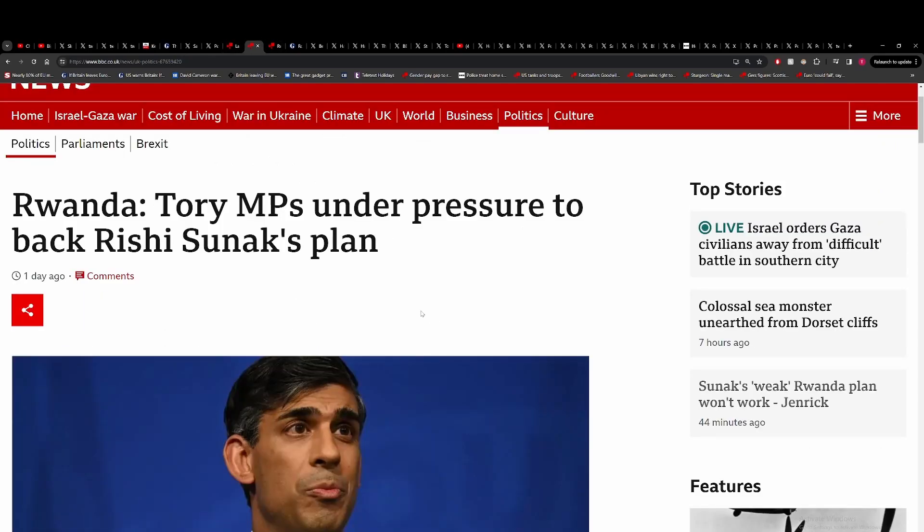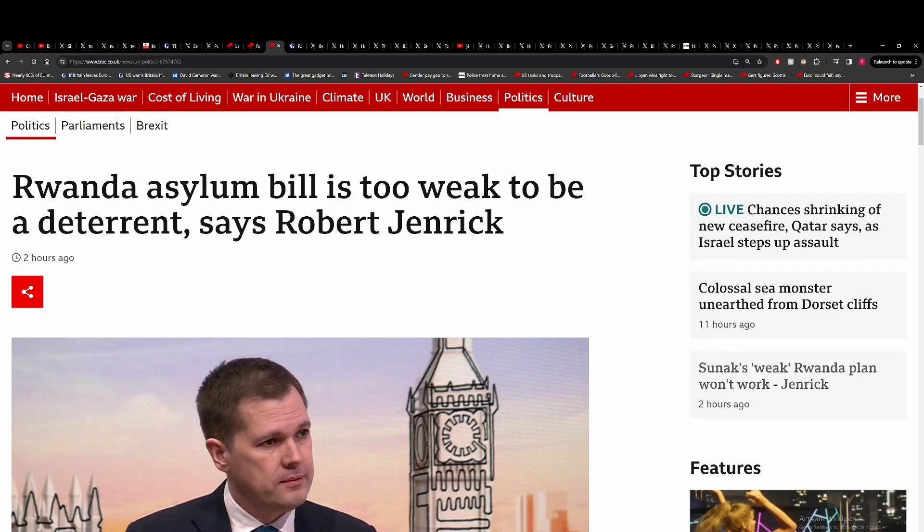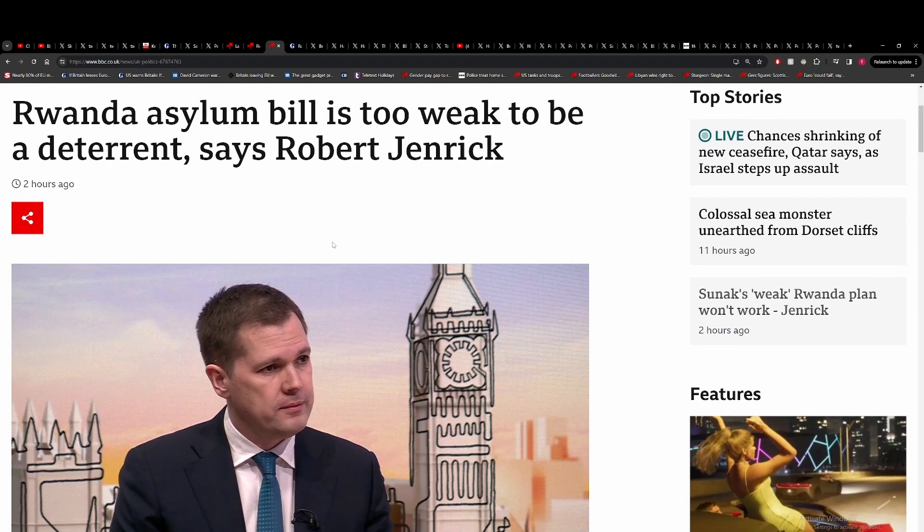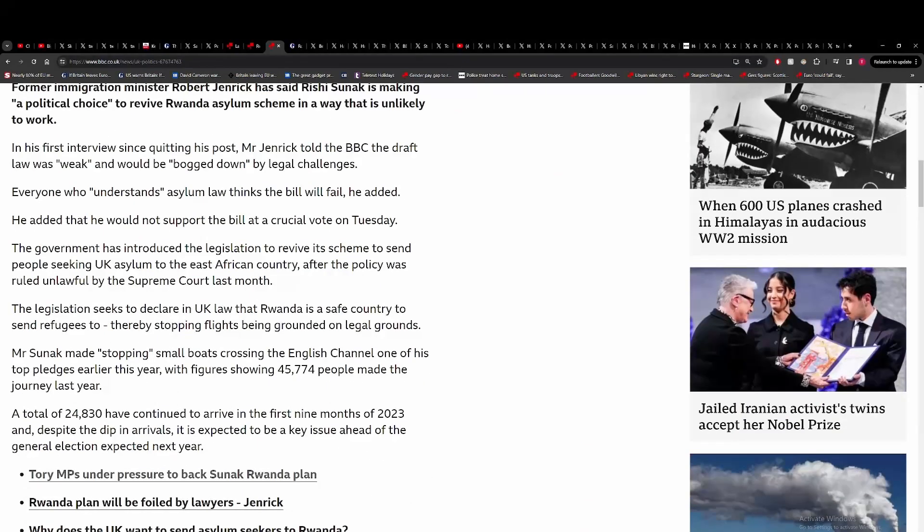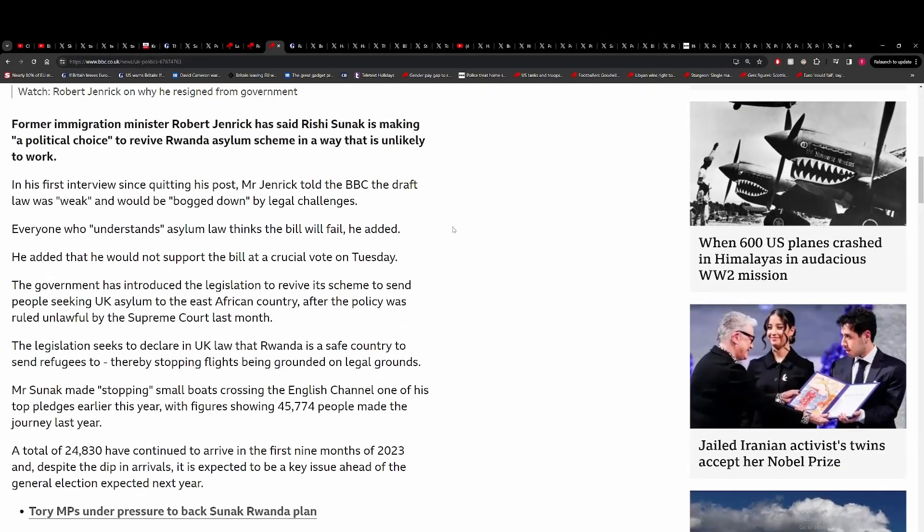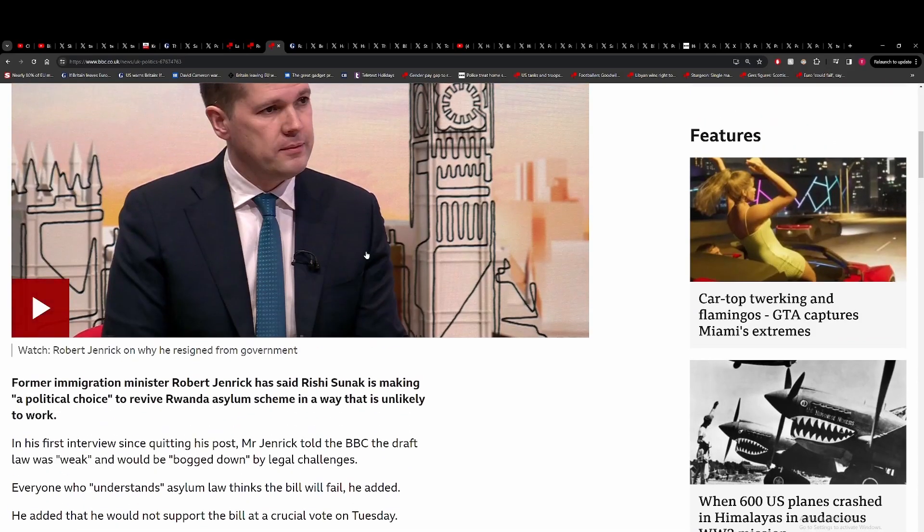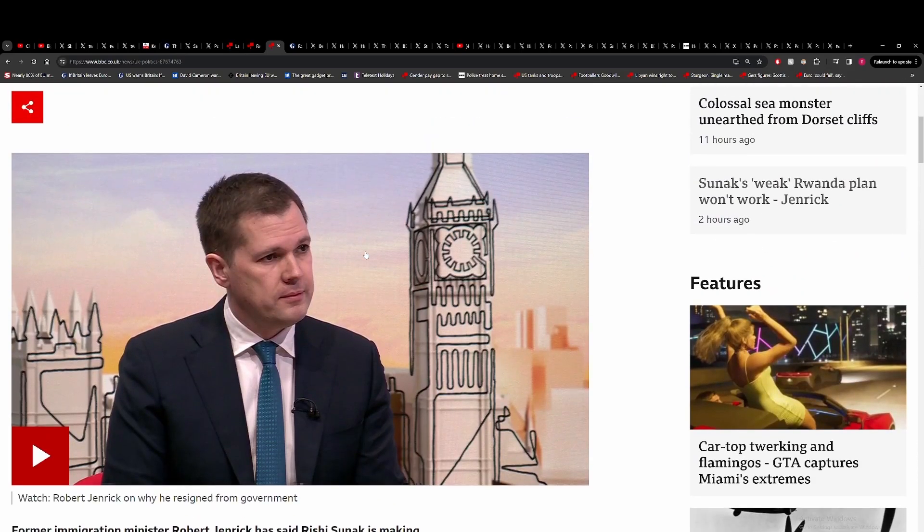Tory MPs are under pressure to back Sunak's plan because it looks like it's not going to go through at the moment, or at least it's going to be very close. You had Robert Jenrick resign over this bill despite the fact that he said before, in days gone by, that he thought the legislation was good enough. And I wonder with Suella Braverman going, I wonder if he knows something we don't right now, which is very ominous.